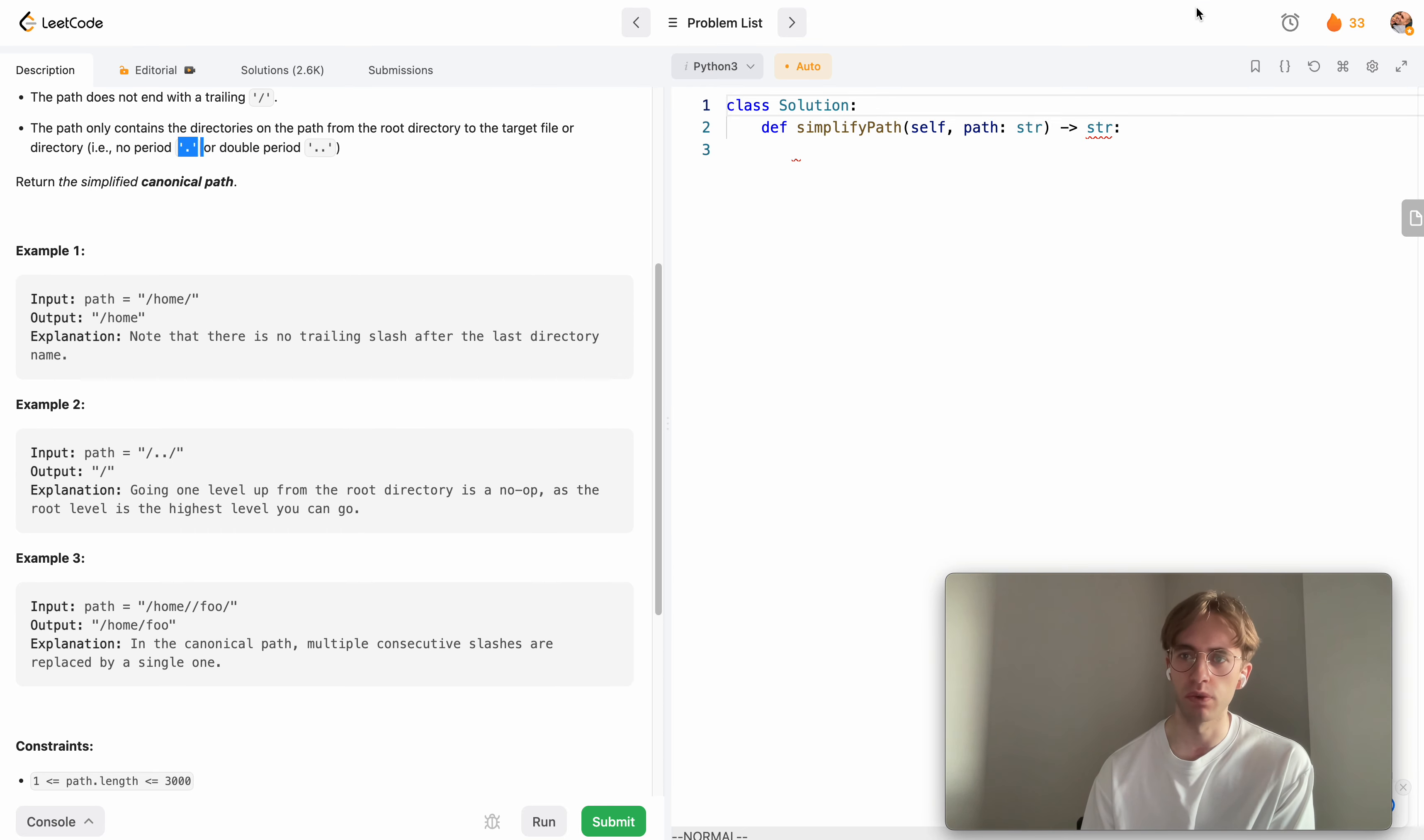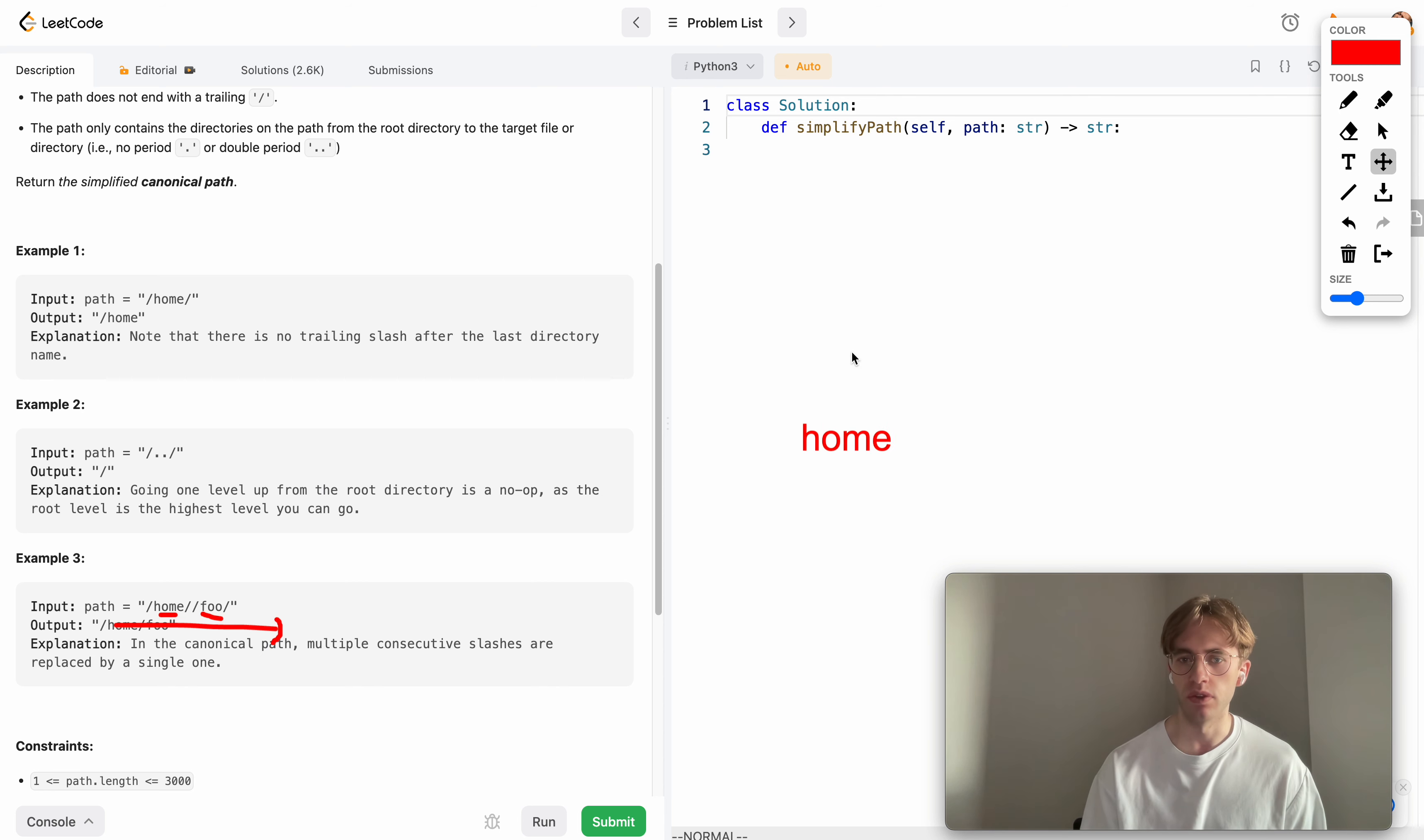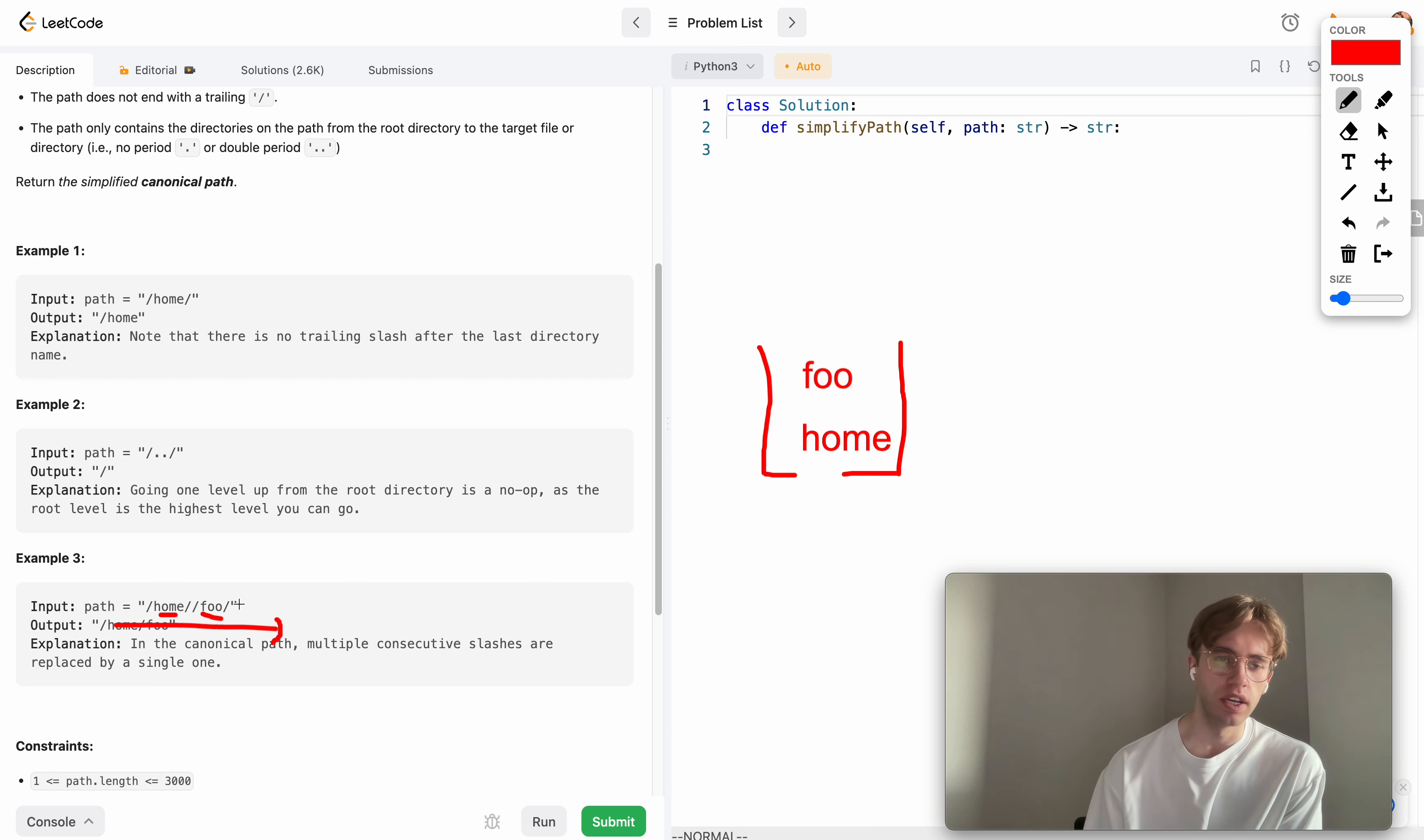This is a good example where you append every directory name to your stack. It would be something like this where you have 'home' and then you see the next word is 'foo', so you add that to the stack. That's basically your stack for this problem.